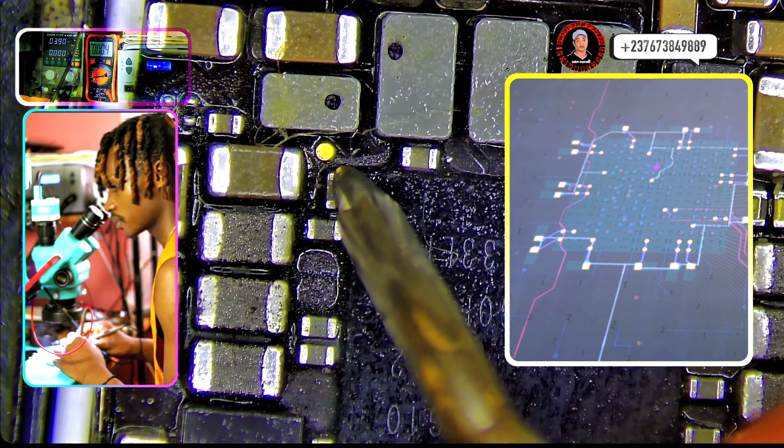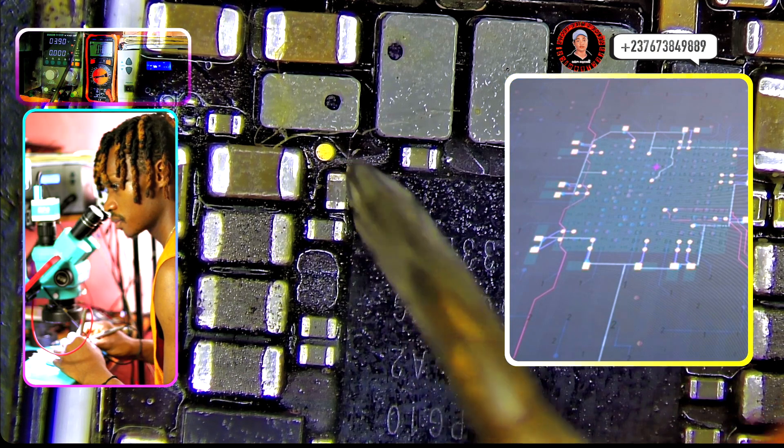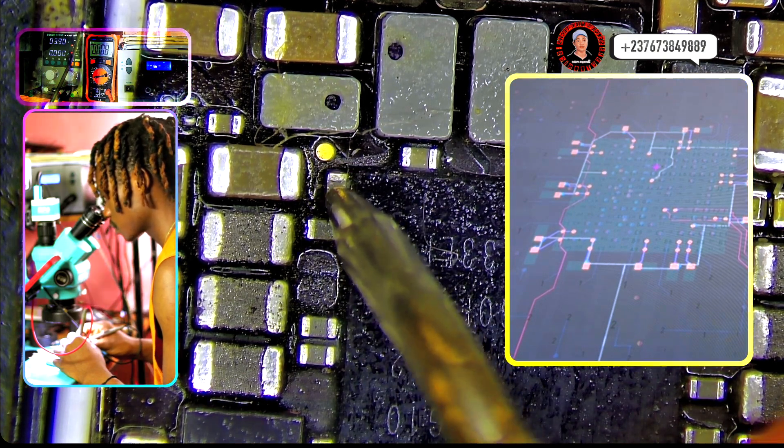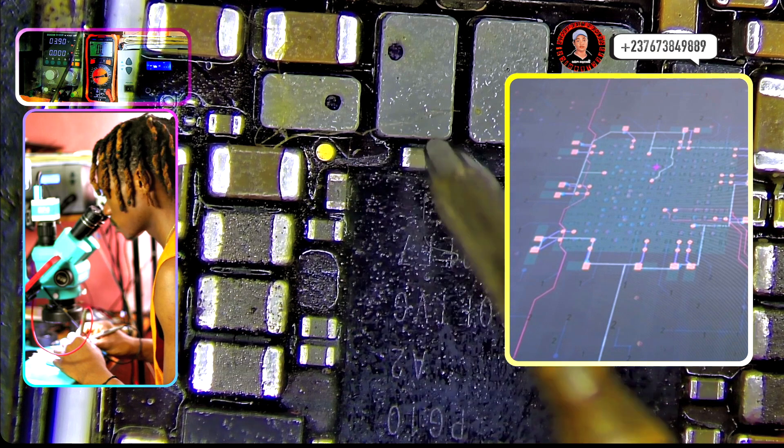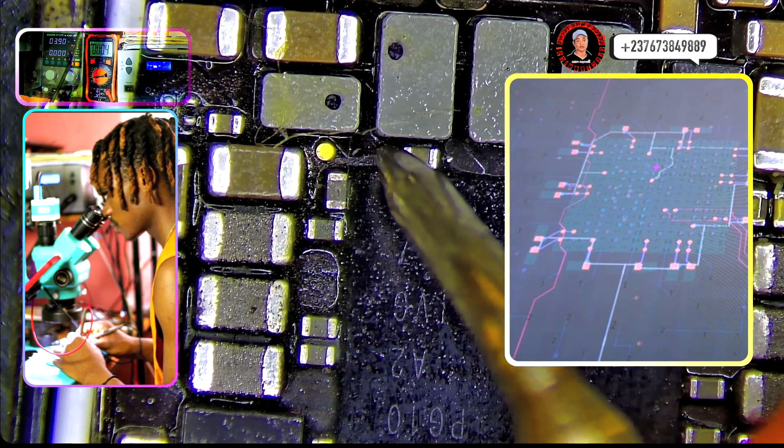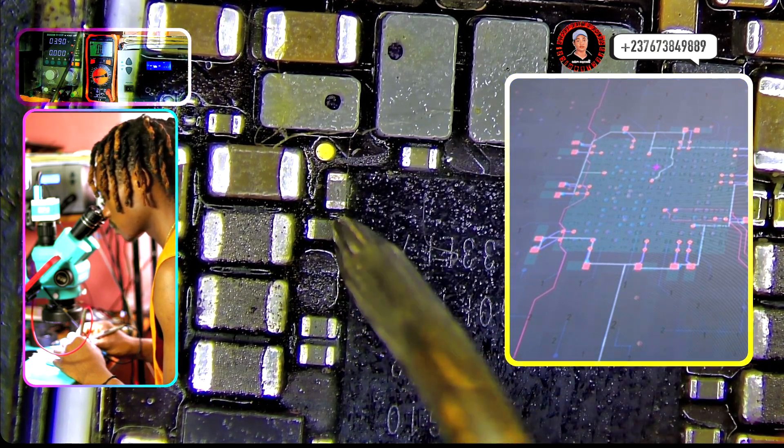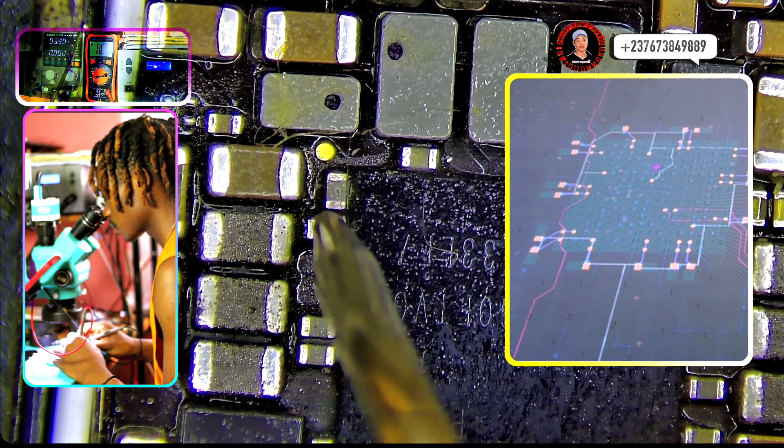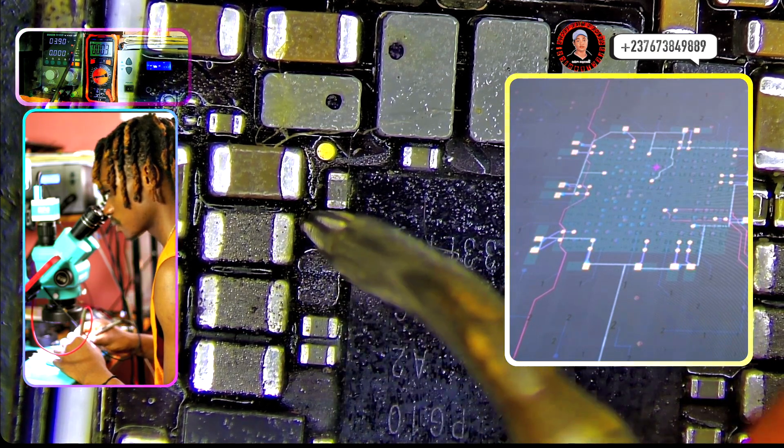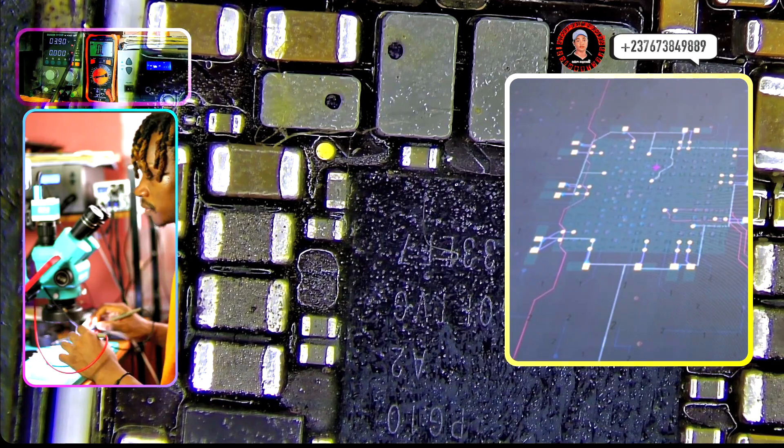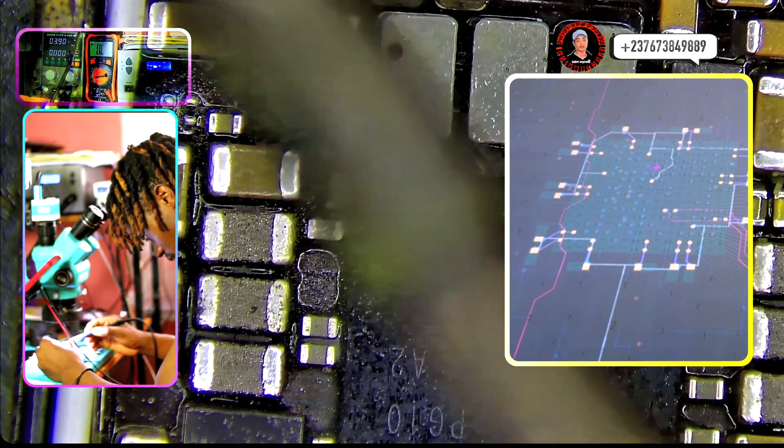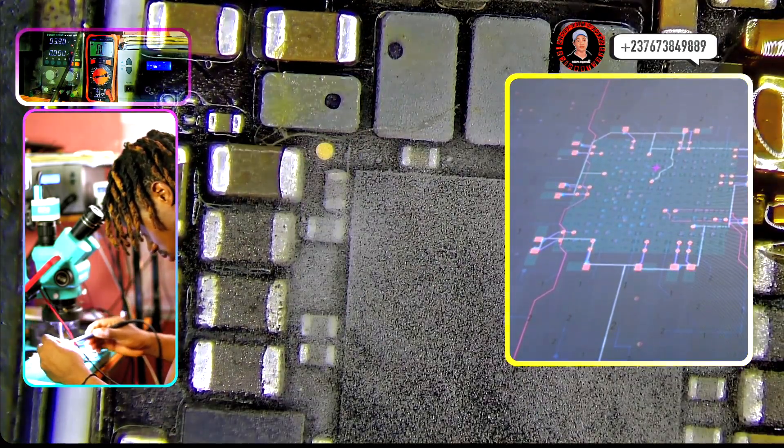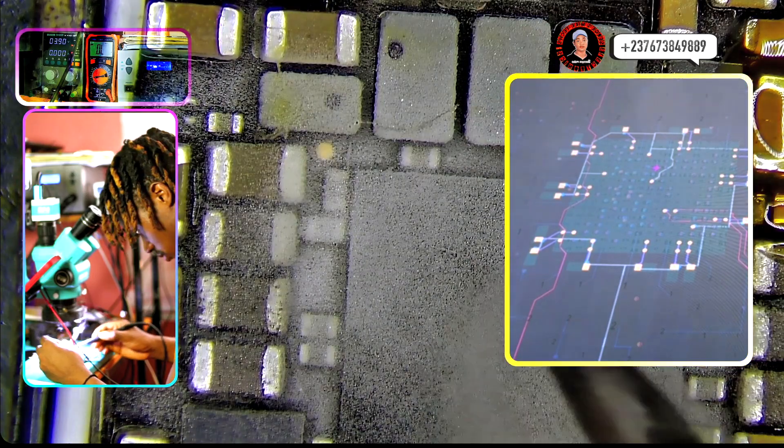These small capacitors right here, they are all shorting as you can see I'm performing the test here. If you check that one also, that's a short. See, you can see I'm testing both sides, that's a short right there. So when it's shorting you can see we have a lot of places shorting. That's because they are connected to the same line.